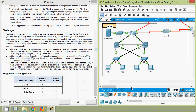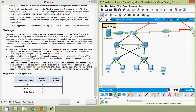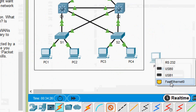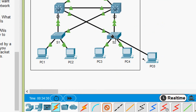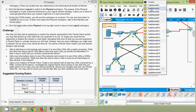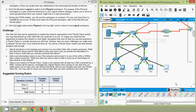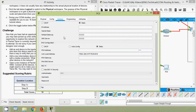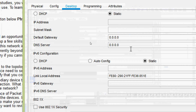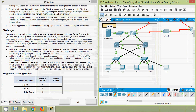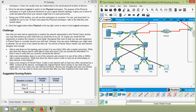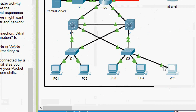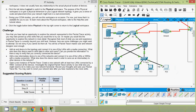Here we can see our PC. Coming to connections — Copper Straight-Through — we will connect PC0 via FastEthernet0 to intermediary switch S2, connecting to FastEthernet0/1. If this PC wants to send data to other devices, we have to set its IP address, subnet mask, default gateway, etc. Here we can see we have to configure all this information. If we observe the ports, they show green, and so we can verify that we correctly connected to the device.